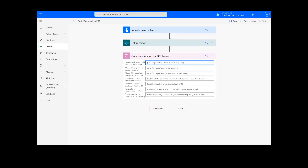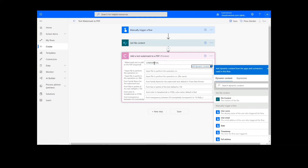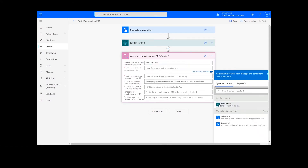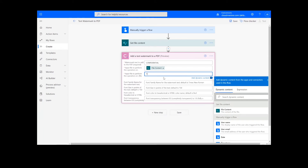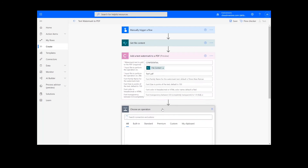Now I'm going to indicate the watermark text I want to add to the PDF, add my file content from the previous action, and name my file. You can see there are a few additional fields below. These are completely optional, but can be used to customize the appearance of the watermark as needed.